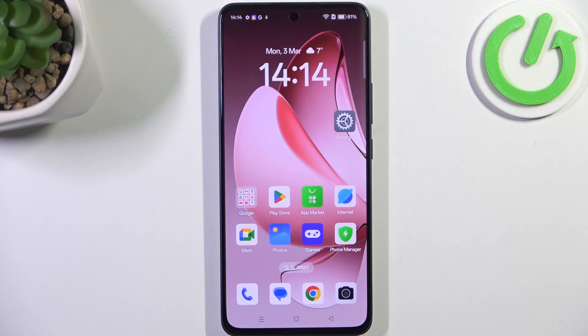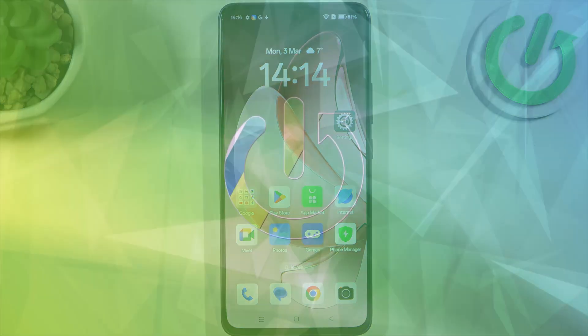Hi everyone, in front of me I've got the Oppo A5 Pro and let me show you how to change the three buttons navigation into gestures on this device.